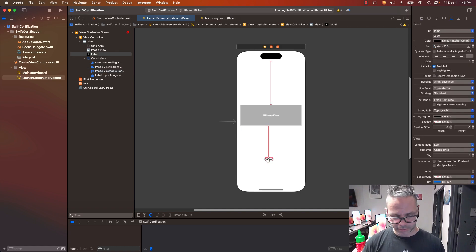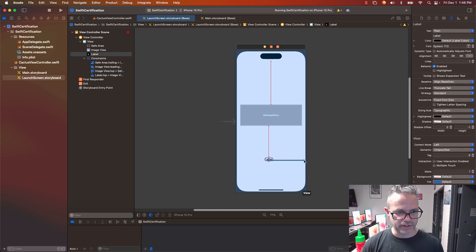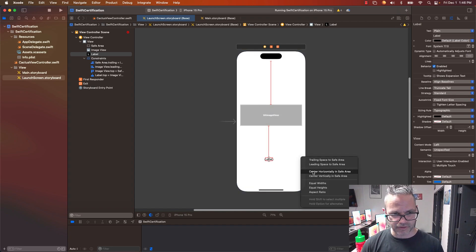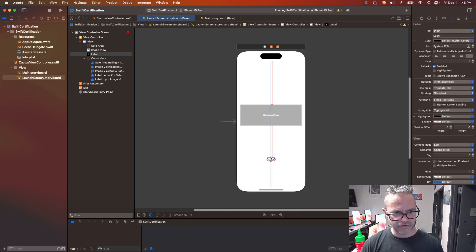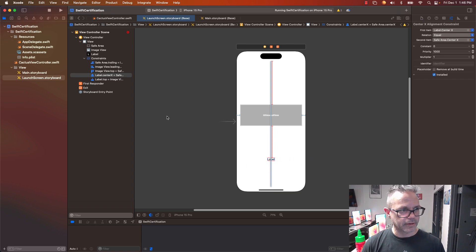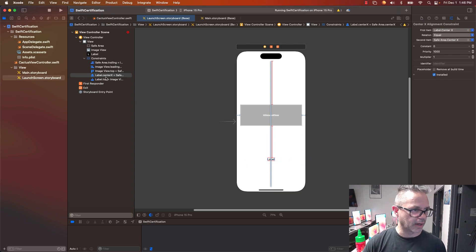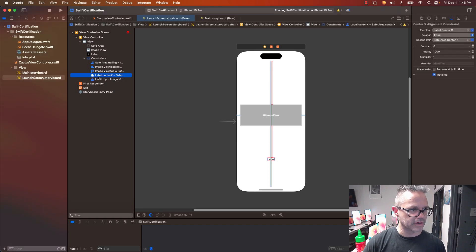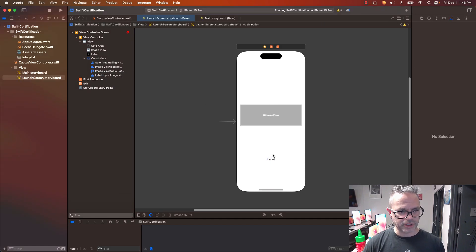So my label, I'm going to control-drag from it over to this edge. I'm going to have it center horizontally in safe area right there. In fact, I'm going to right-click on that. I'm going to click on that one I just did for center horizontally in safe area, center X, and delete it.